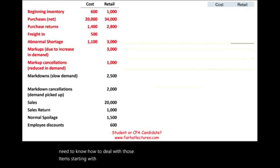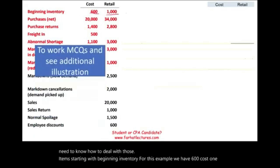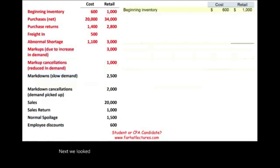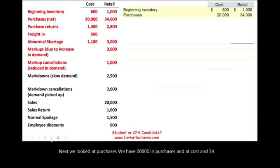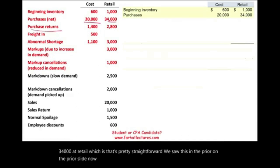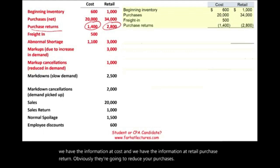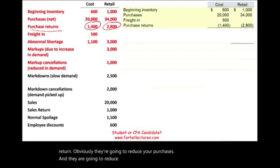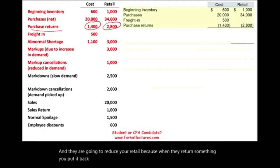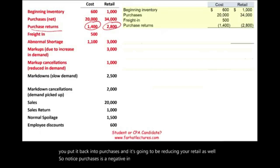Starting with beginning inventory: for this example we have $600 at cost and $1,000 at retail. Next, purchases: we have $20,000 in purchases at cost and $34,000 at retail. Then we have purchase returns, which we have at both cost and retail — purchase returns obviously reduce your purchases and reduce your retail as well, so they are a negative reducing both cost and retail. Next is freight, which is $500. Freight is transportation — we only have freight under the cost column because we don't sell freight.